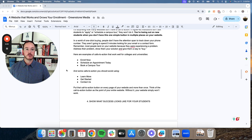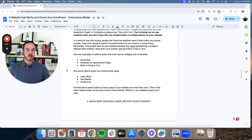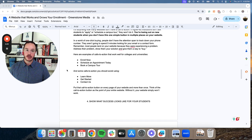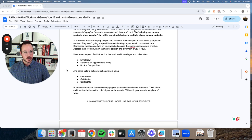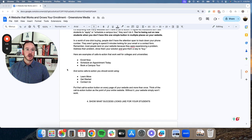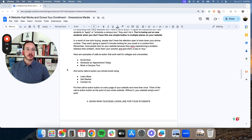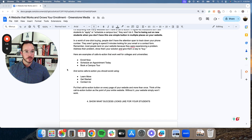In a world of one-click buying, people don't have the attention span to track down your phone number. They aren't going to spend five minutes looking for your email or a contact form. Remember, most people land on your website because they were experiencing a problem.